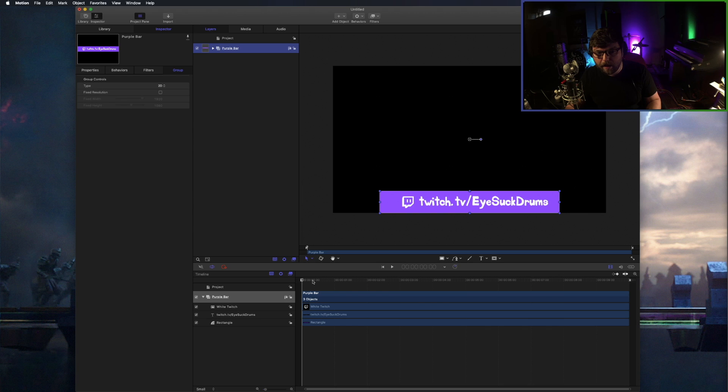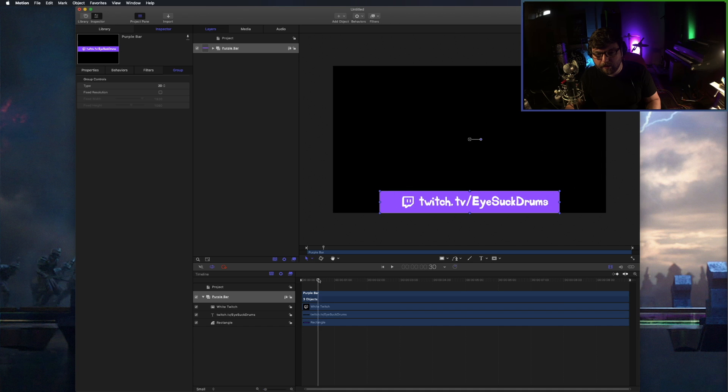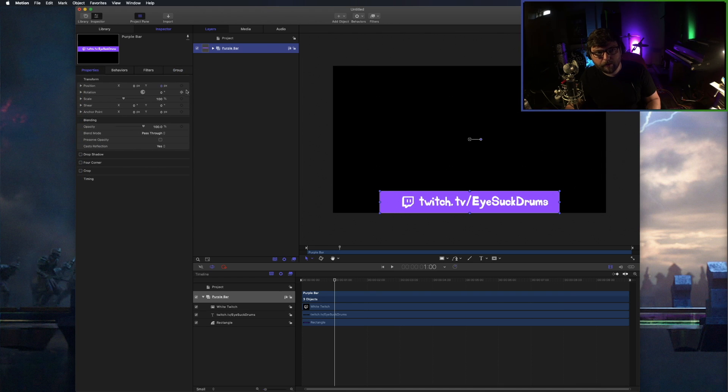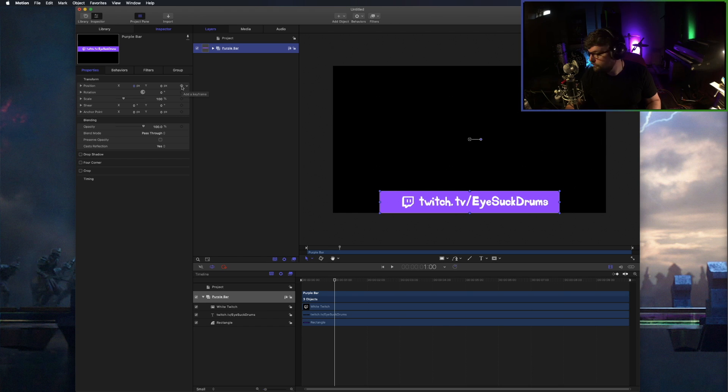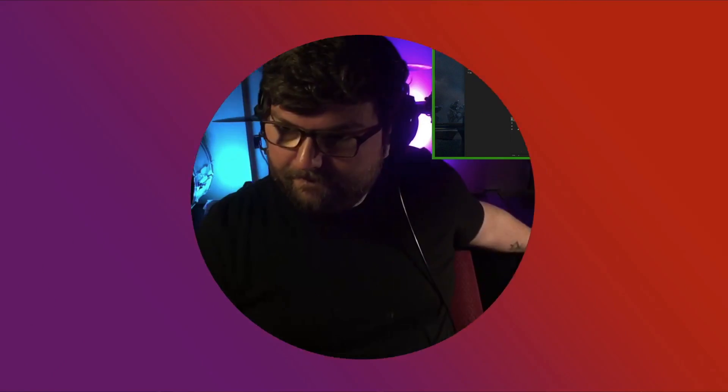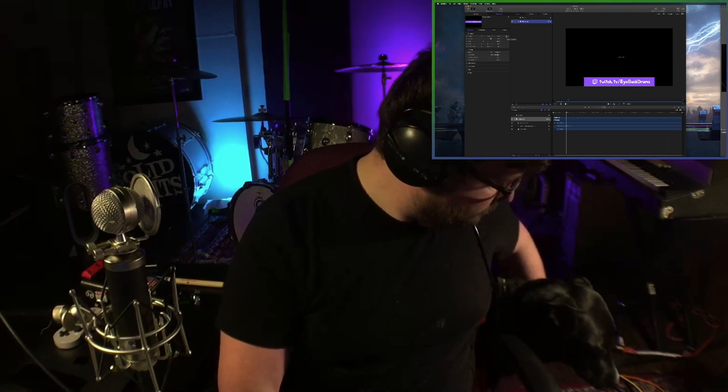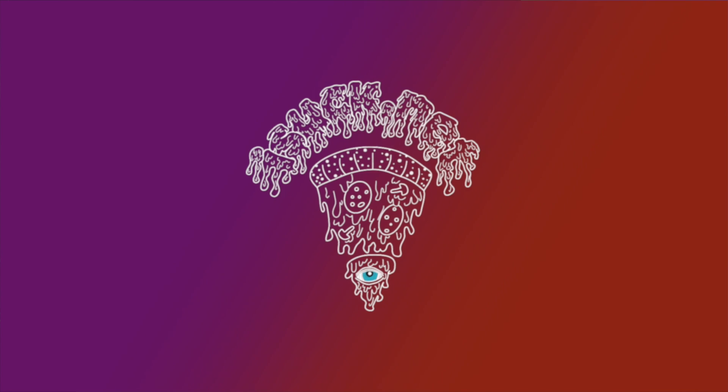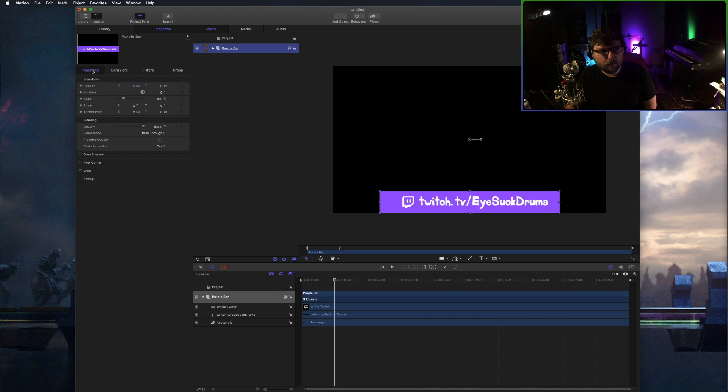And now we're going to animate it. So I want it to pop on screen for one second, stay there for eight, and then leave a second into it. So what I'm going to do is I'm going to slide the playhead over to second number one right here. Click our purple bar group, and go over to properties. Here we'll find everything that has to do with this purple bar. Where it says position, under the transform headline, I'm going to click this little yellow button.